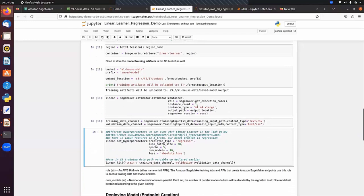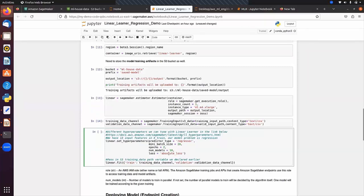We set hyperparameters: predictor_type, mini_batch_size=20, num_epochs=2 (you can increase this value for better training, but it will take more time), num_models, and the loss function set to absolute_loss. We then call the fit method, passing our training data and validation data channels.